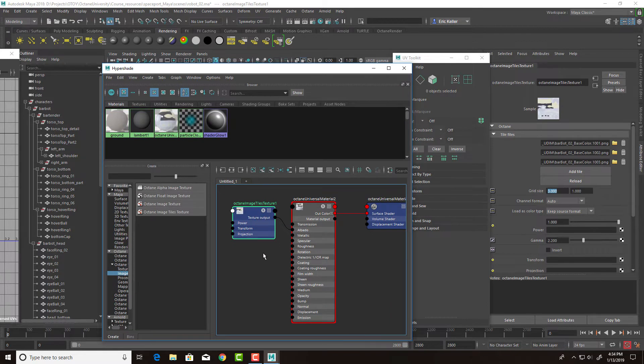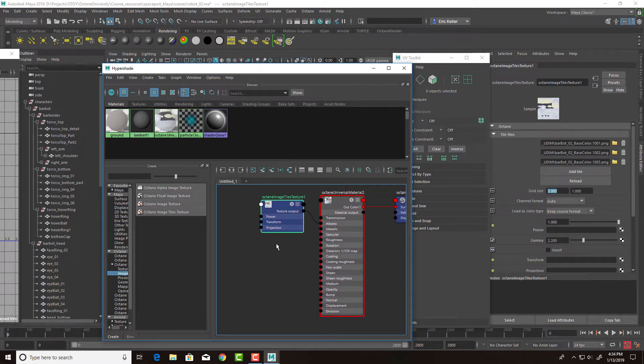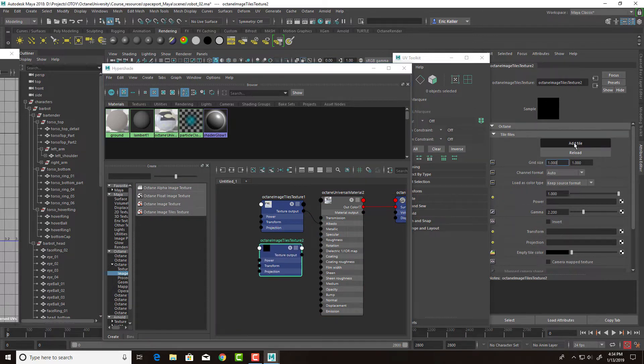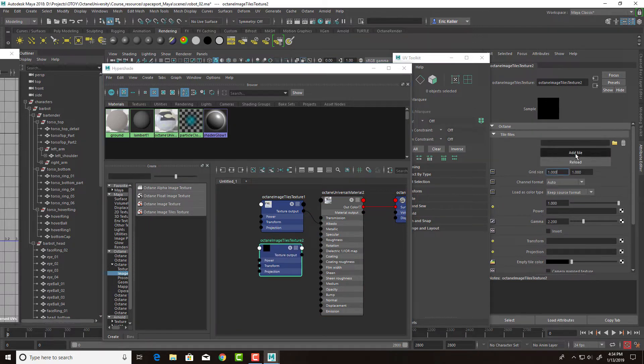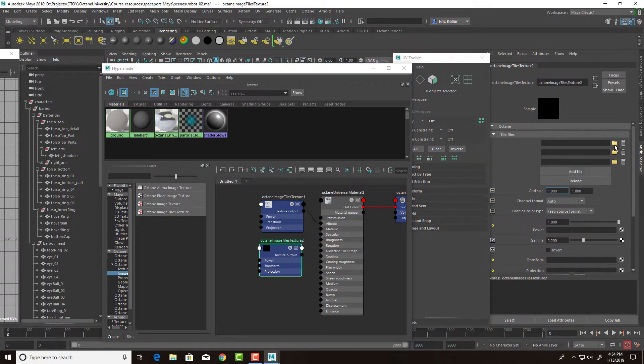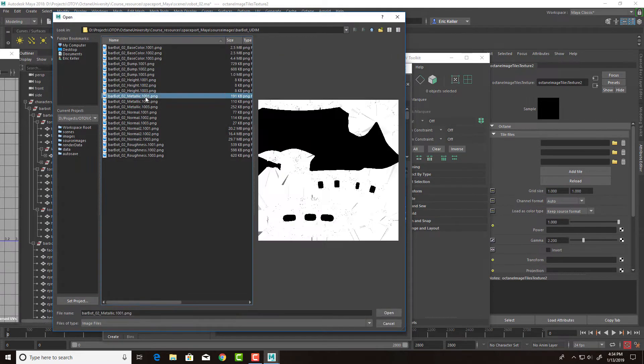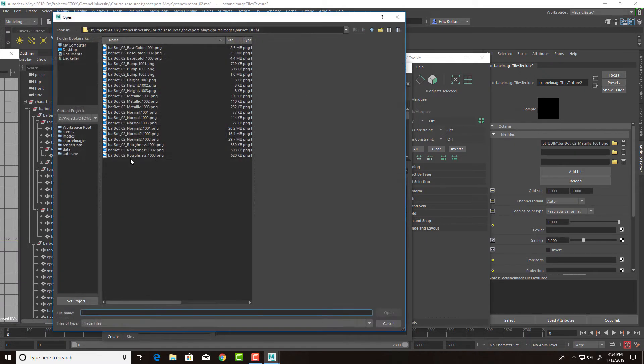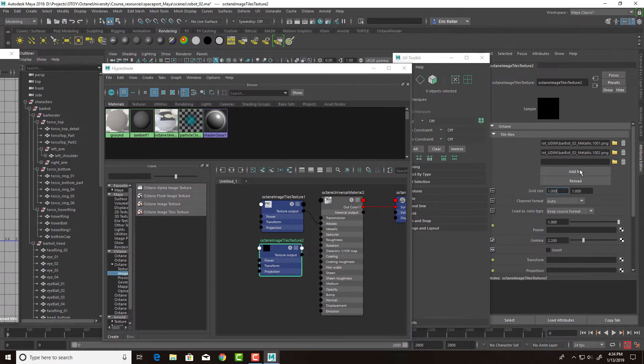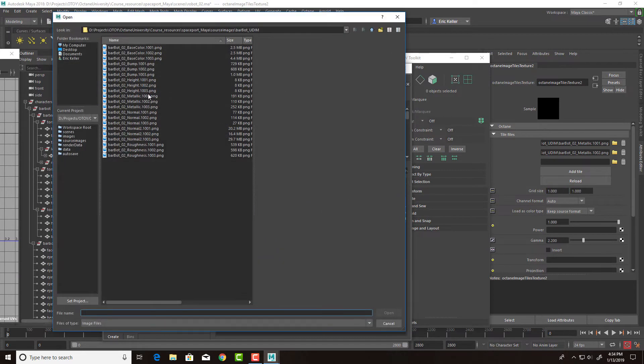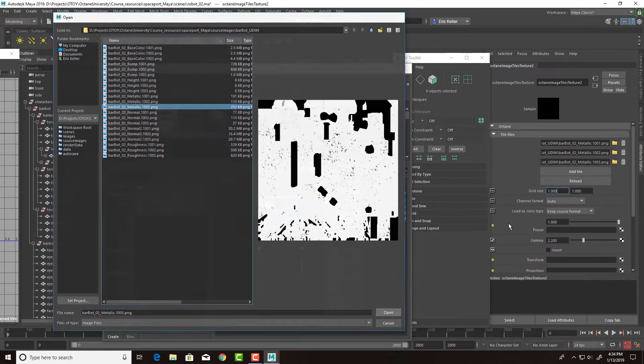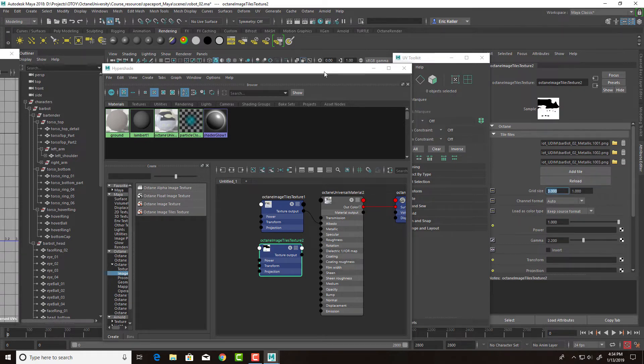Now let's do the same thing for the metallic textures. So I'm going to create another octane image tiles texture. Let's click add tile three times. And we're going to use the metallic texture. 1001, metallic 1001, metallic 1002, metallic 1003. Set the grid size to three by one. Hit reload.